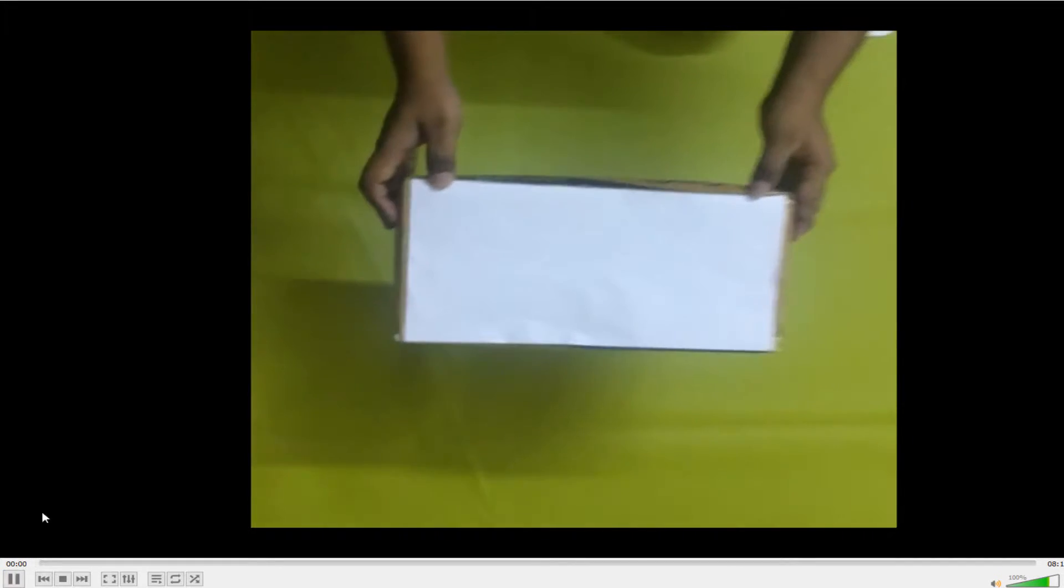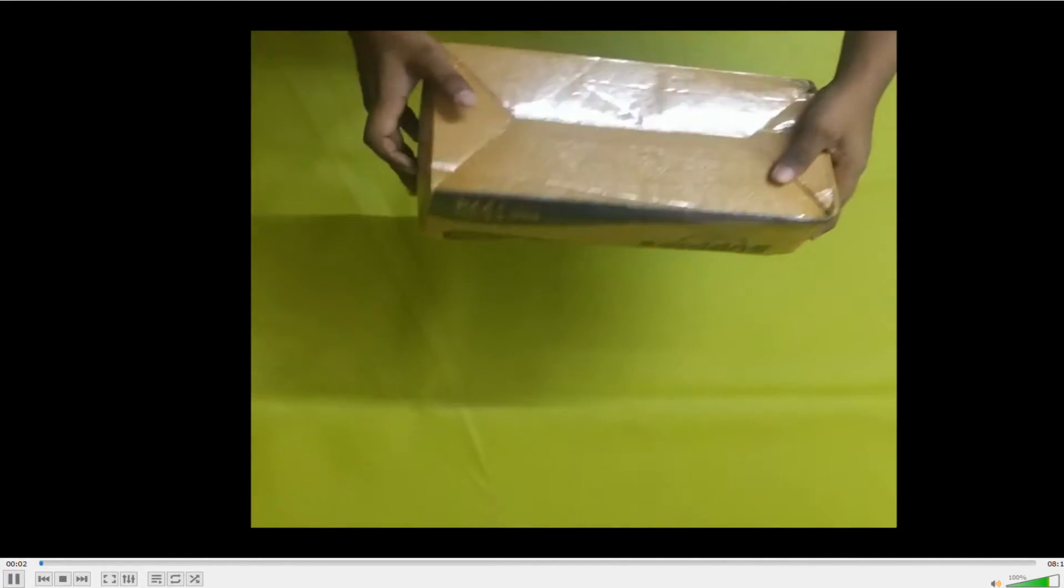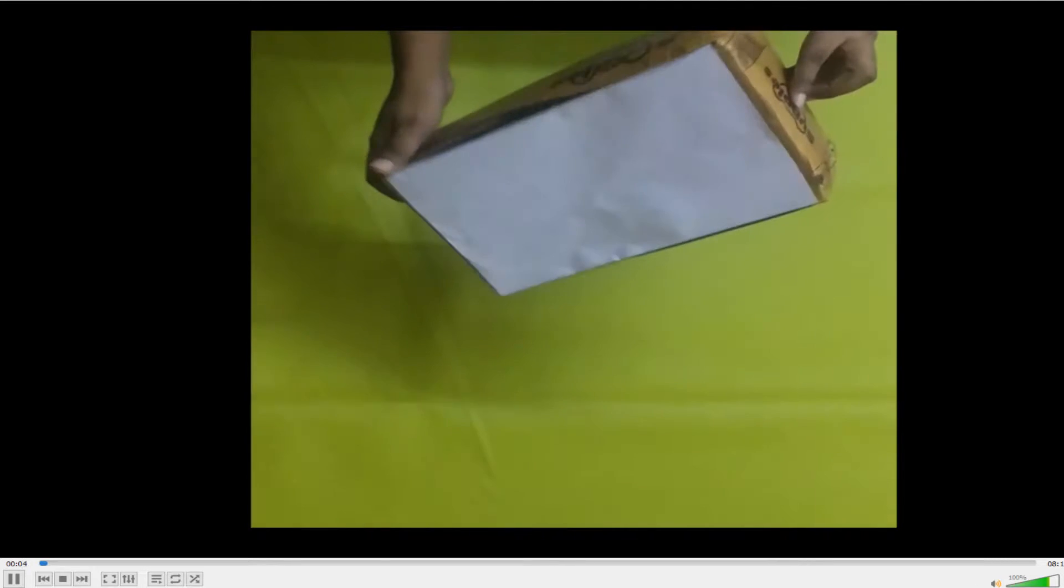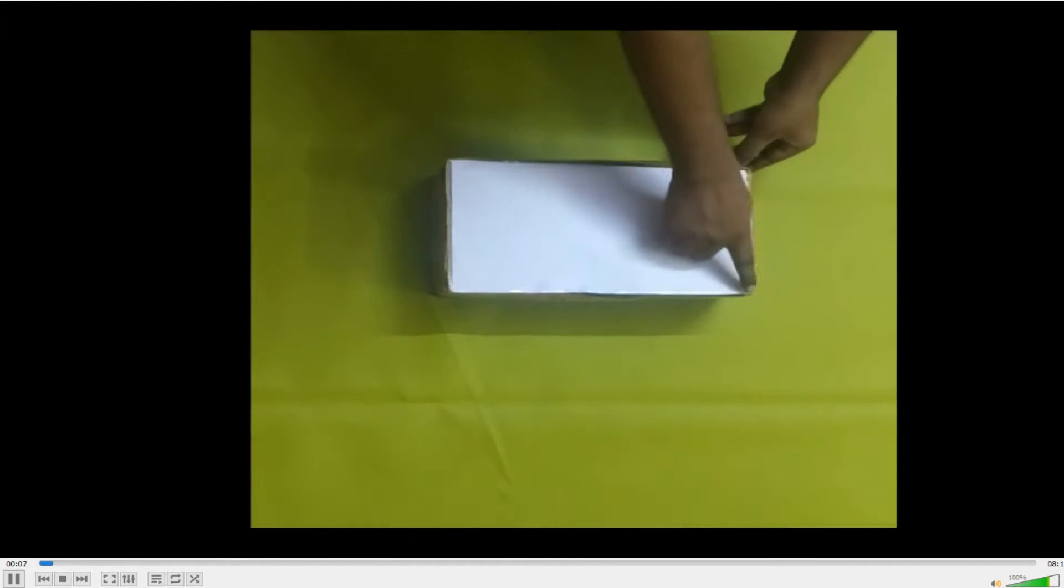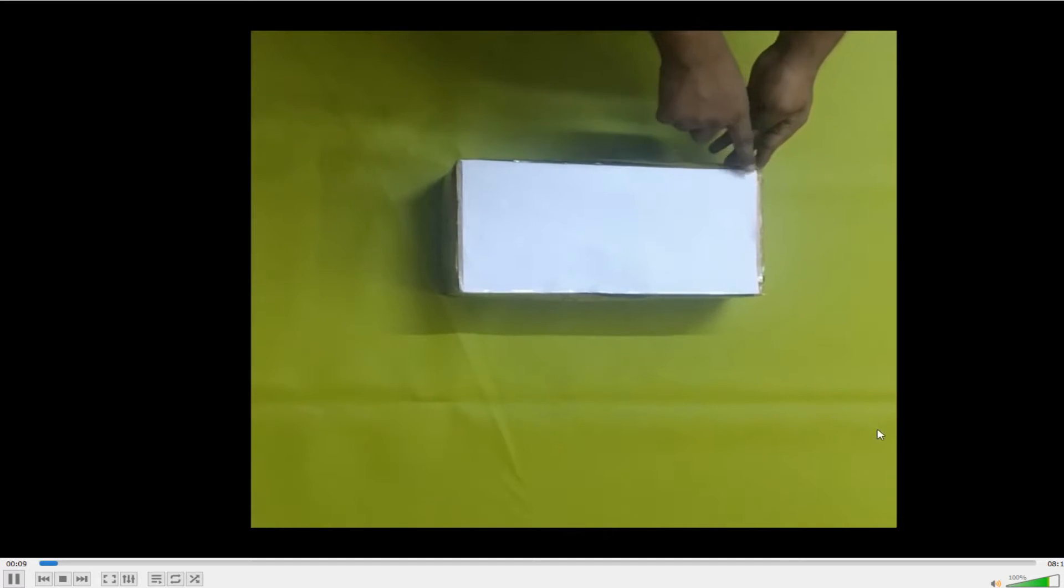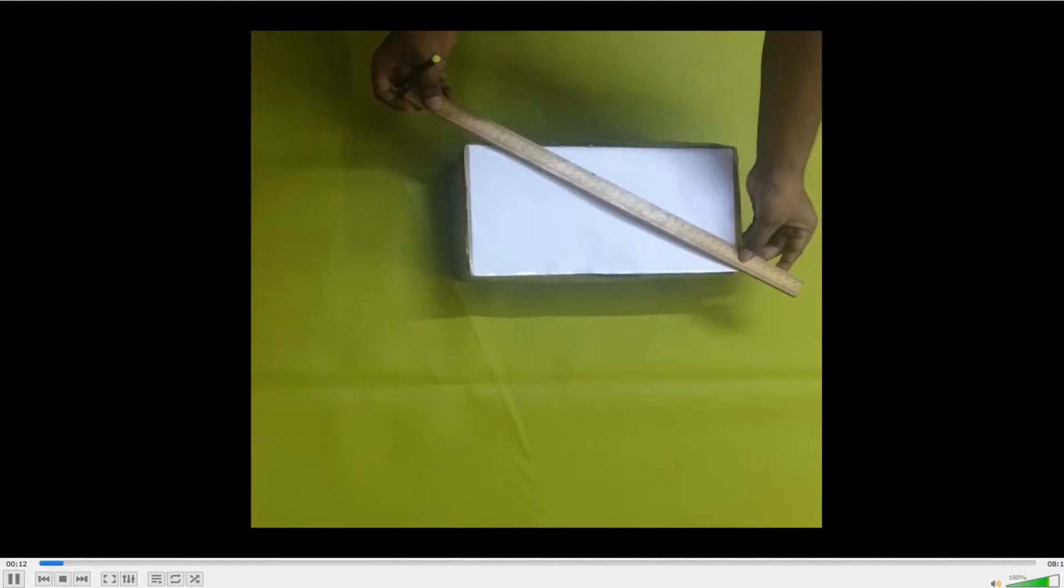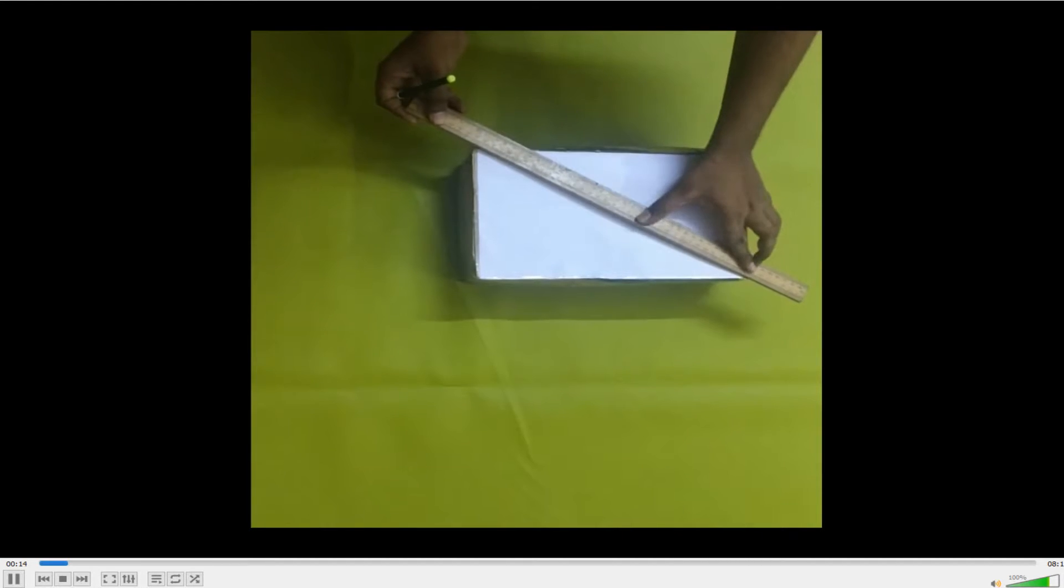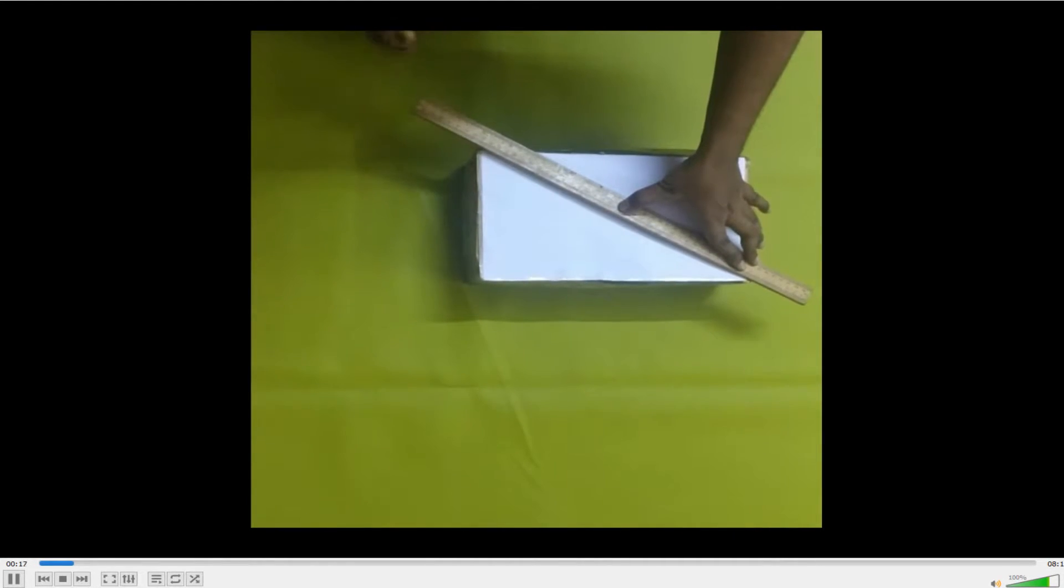Now these videos are, these experiments have been done using resources available only at home. So I have taken an Amazon box and this is a rectangular shaped box, so I am finding the center of gravity of this.